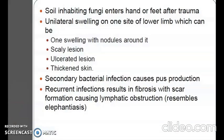The soil-inhabiting fungi enter the hand or feet after trauma. Features include unilateral swelling on the lower limb with nodules around it, scaly lesions, ulcerative lesions, thickened skin, and secondary bacterial infection causing pus production. Recurrent infections result in fibrosis with scar formation causing lymphatic obstruction, resembling elephantiasis.